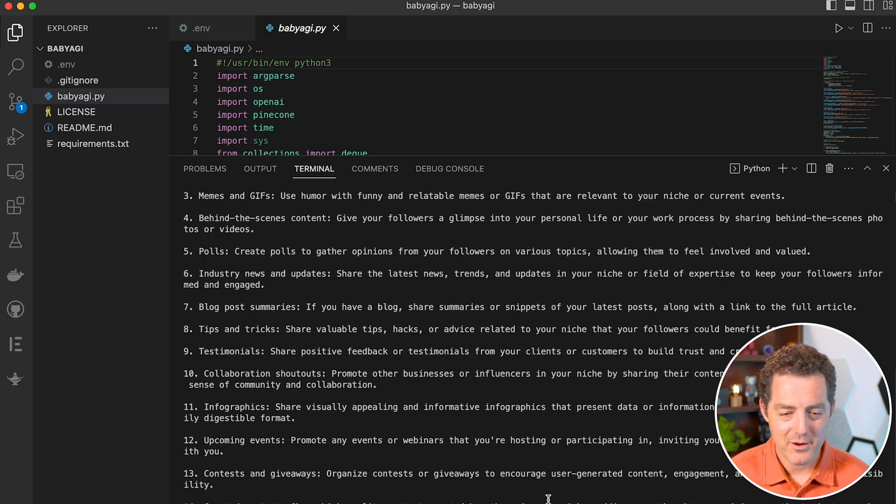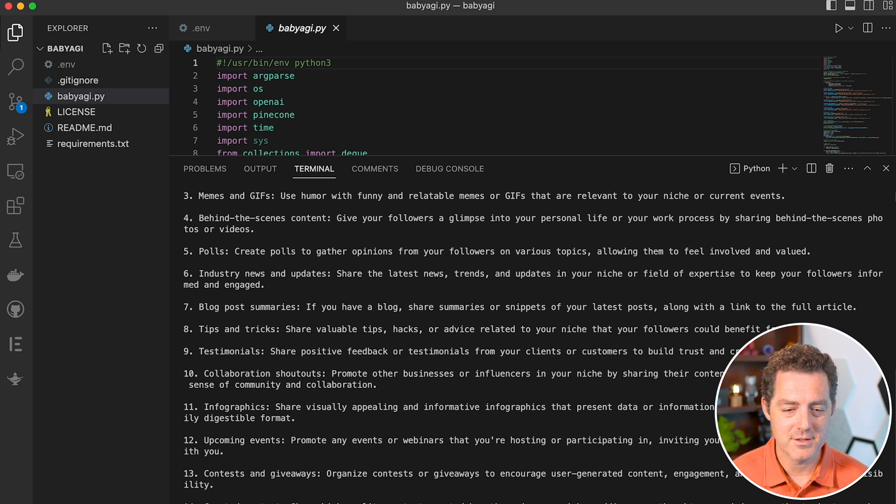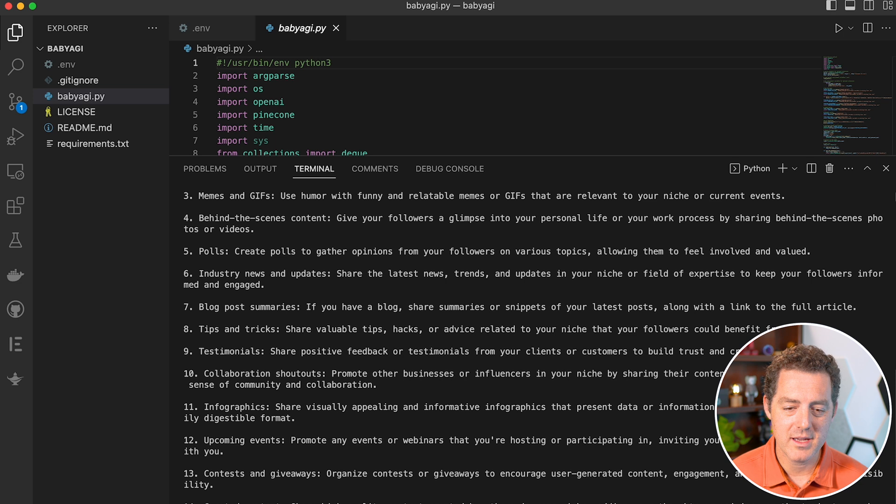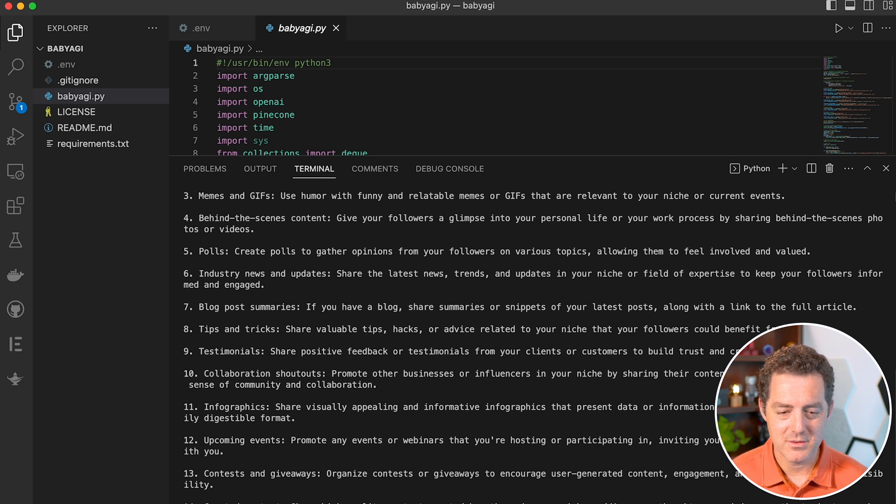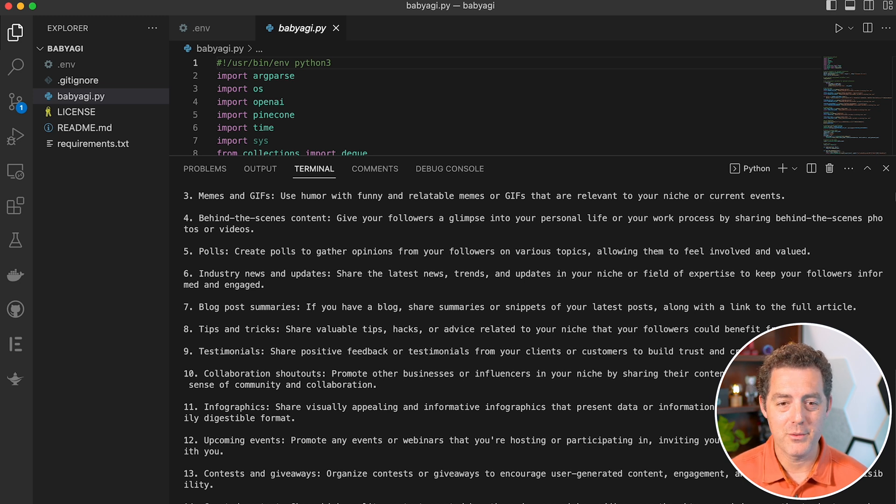Okay, here we go. Now the task list is curate collection of memes and GIFs, schedule daily inspirational quotes, plan weekly engaging questions series. So the next one on the list, it has reprioritized it. Now we're going to curate a collection of memes and GIFs. So this runs continuously.